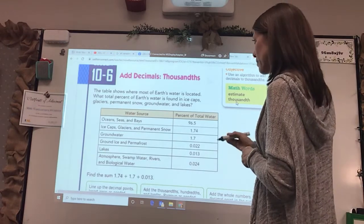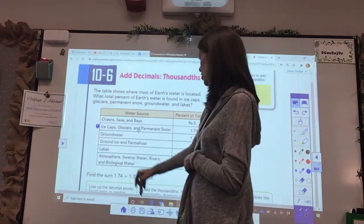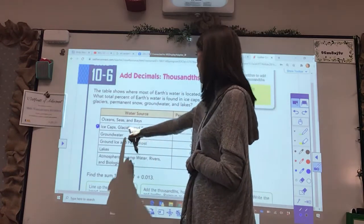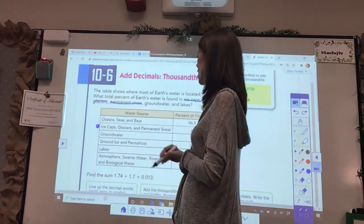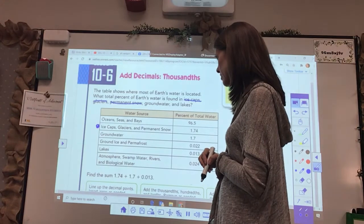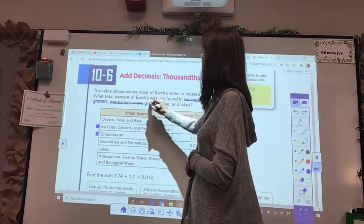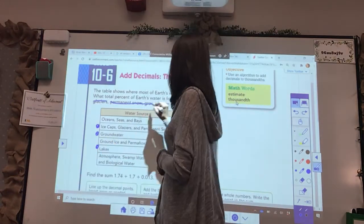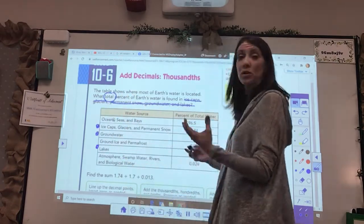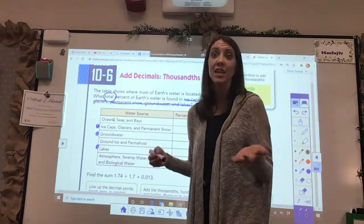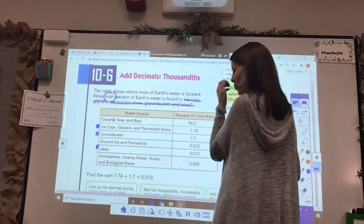Ice caps is right here. Glaciers — let's find our glaciers. Glaciers and permanent snow, that's all right here. Ice caps, glaciers, permanent snow, groundwater is right here, and lakes. So it's saying what total percent of all of those things. So what do we need to do? We obviously need to add them together, so we've got three numbers that we need to line up.